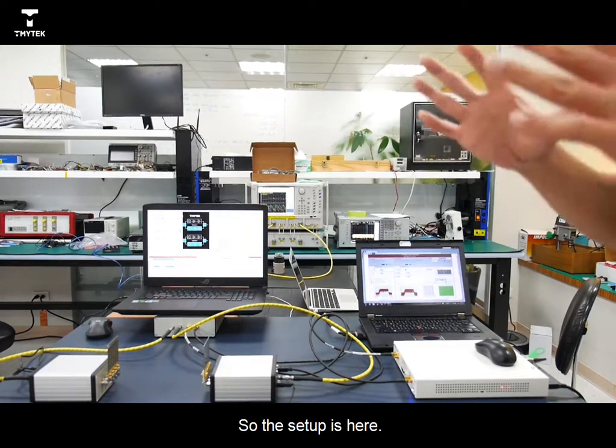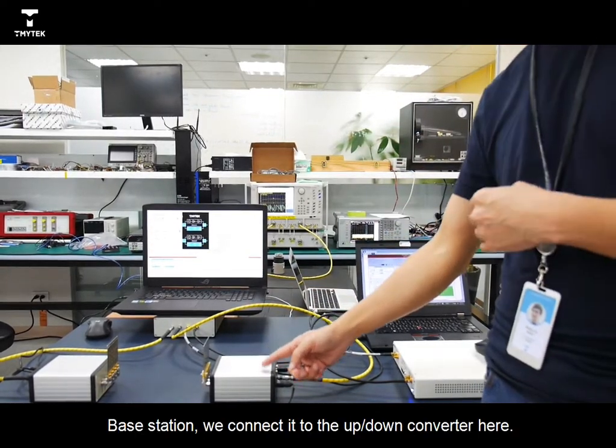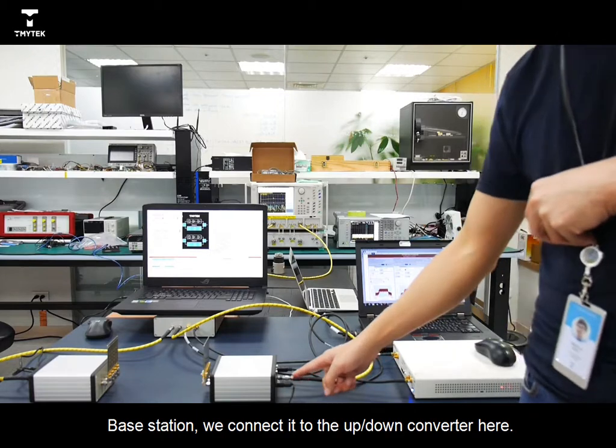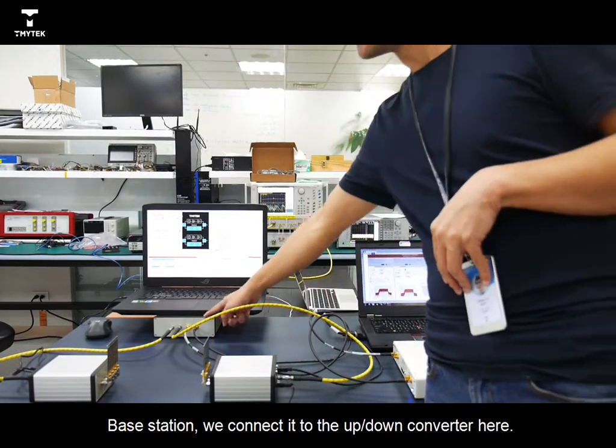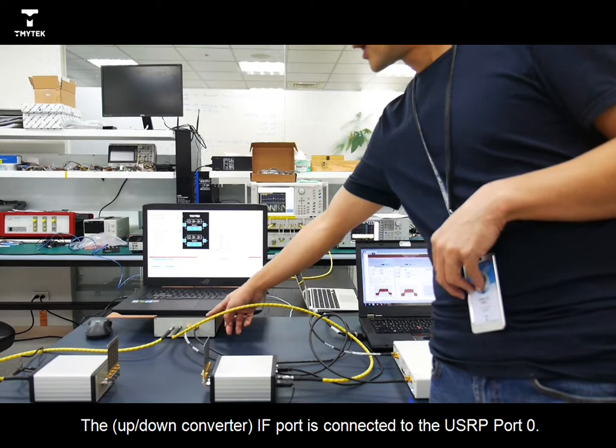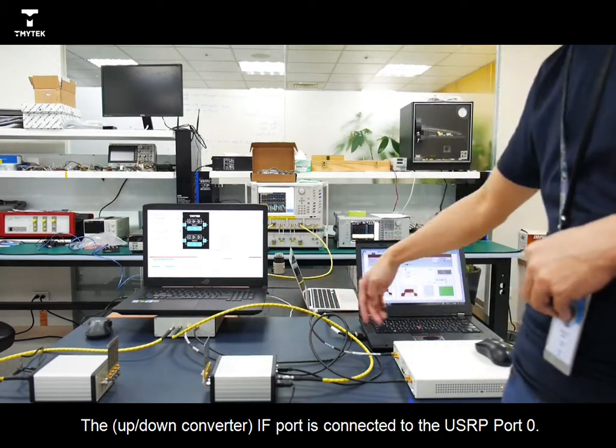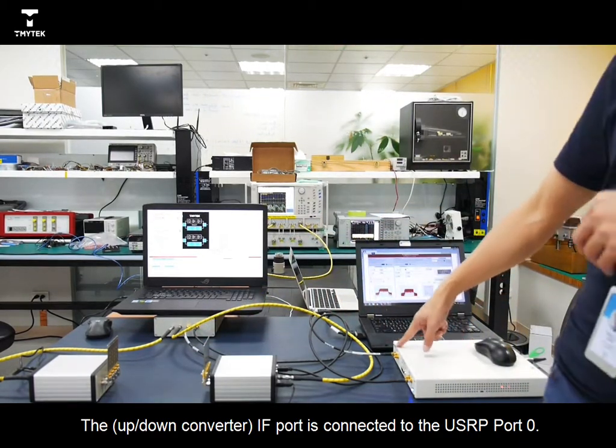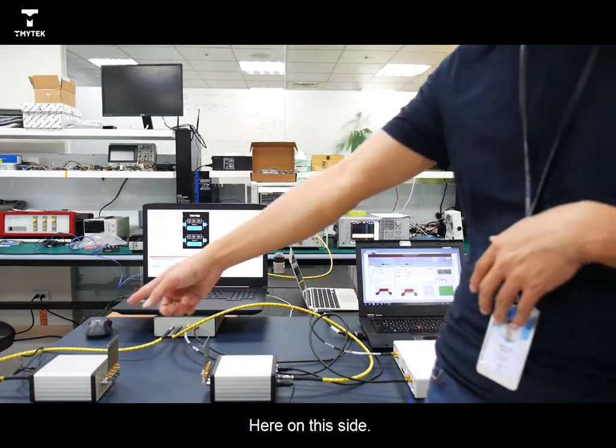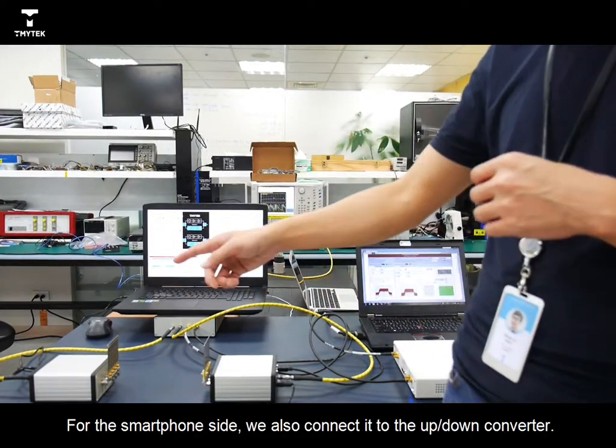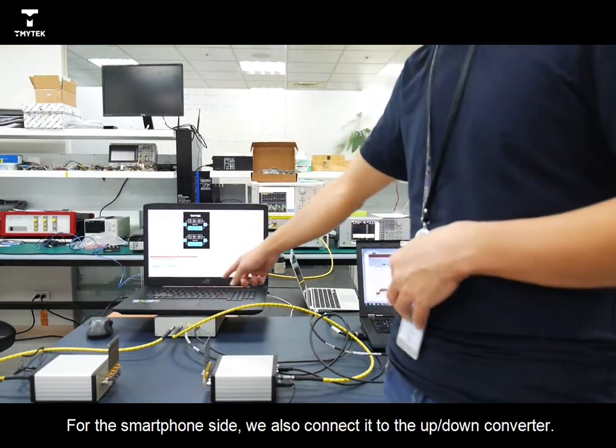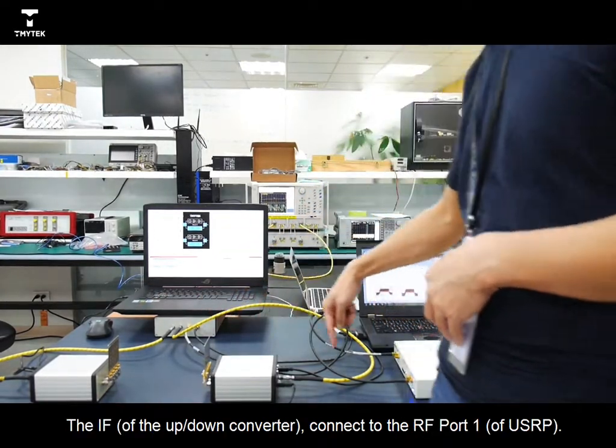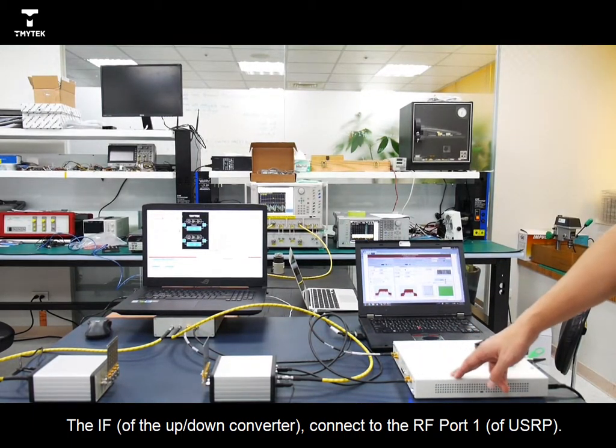So the setup is here. Base station, we connect it to the up-down converter here. The IF connect to USRP port 0. Here in this side, for smartphone side, we also connect to up-down converter. And the IF connect to the RF port 1.